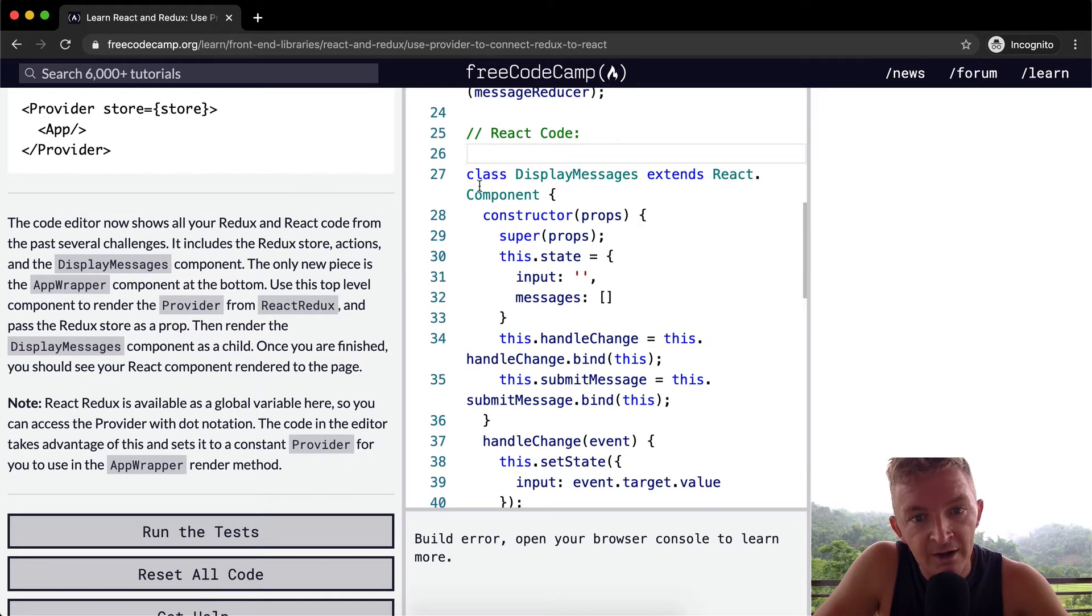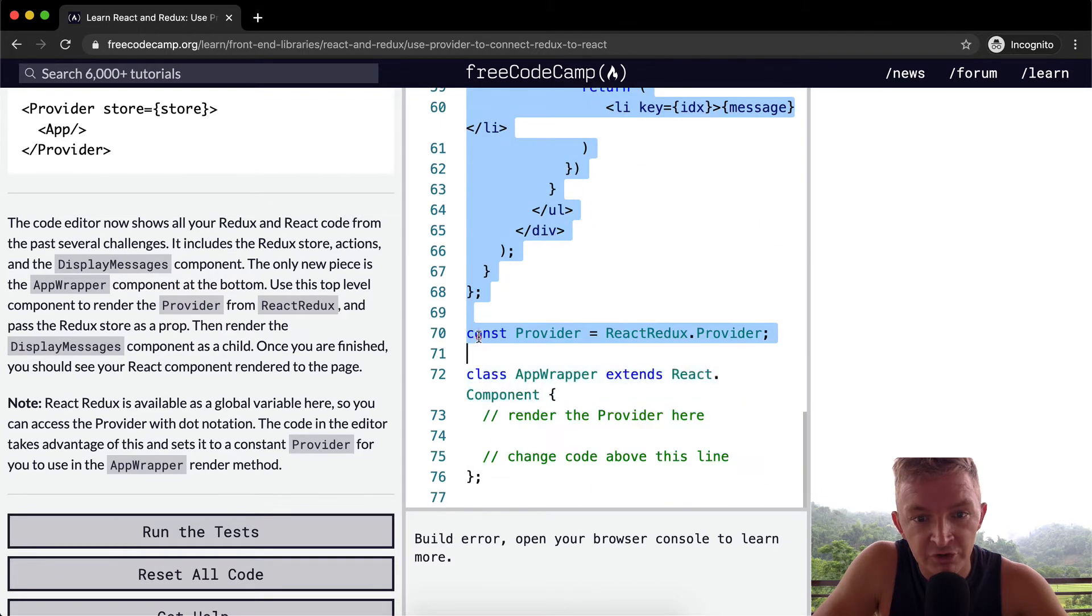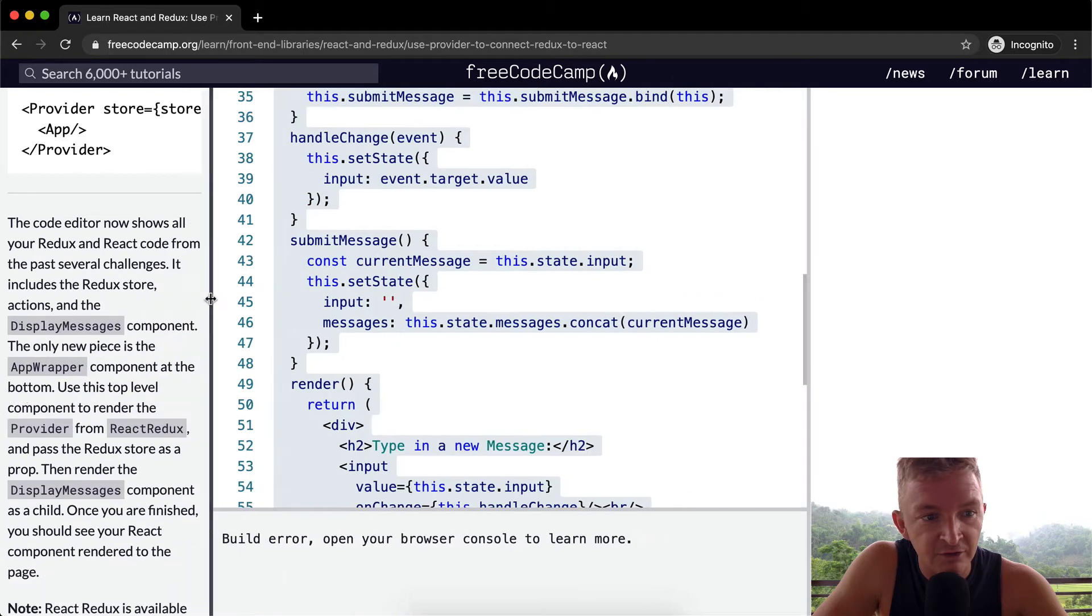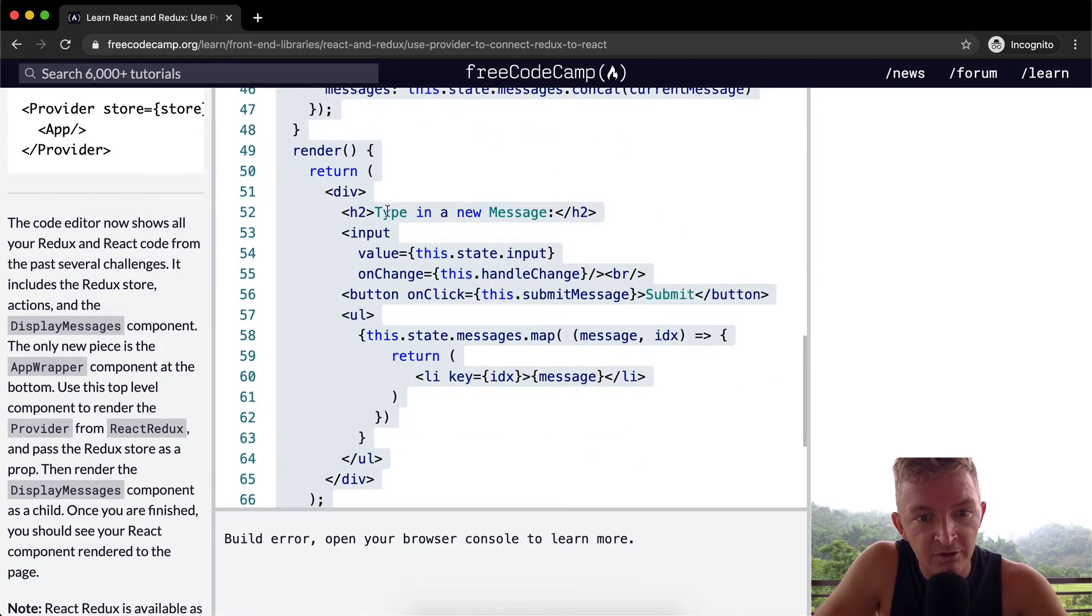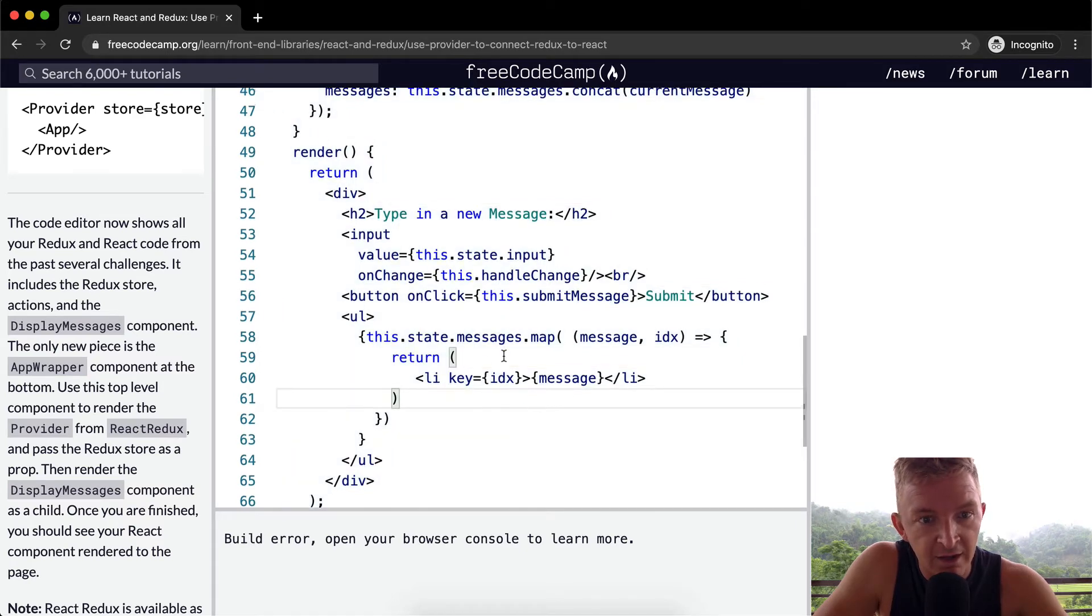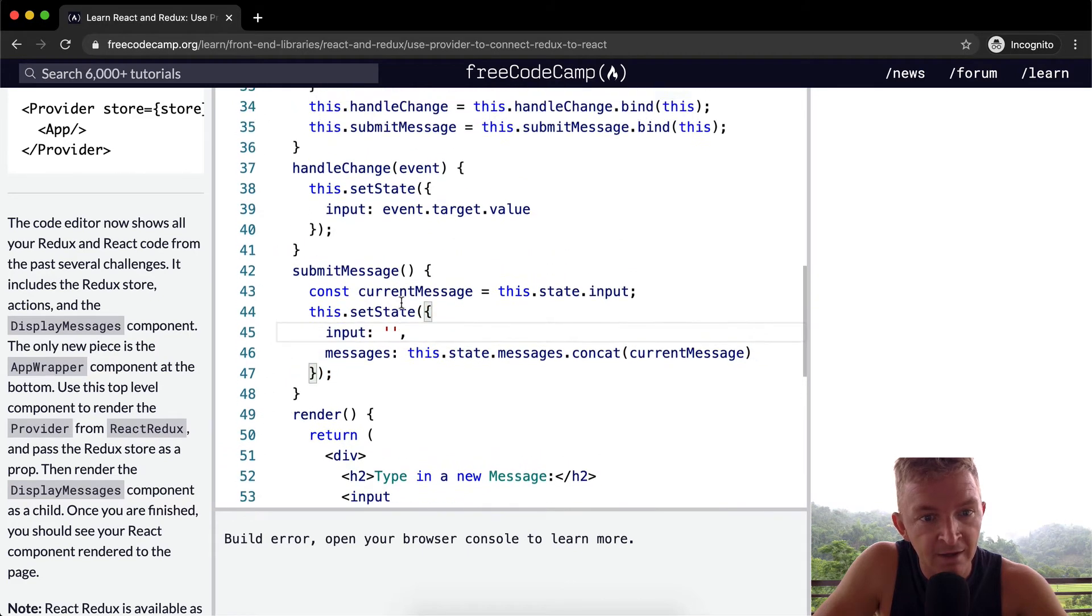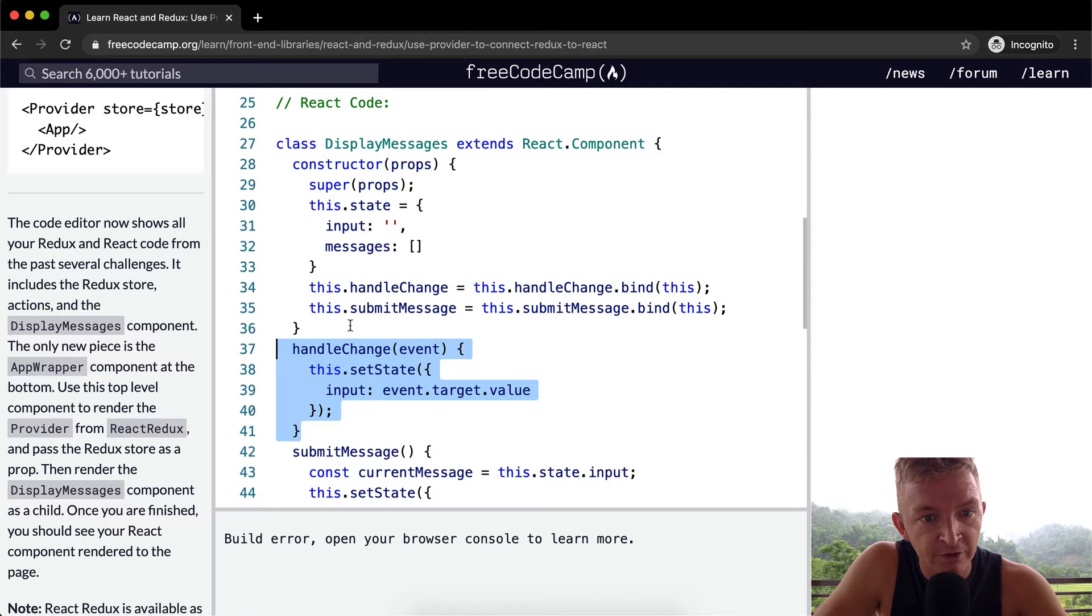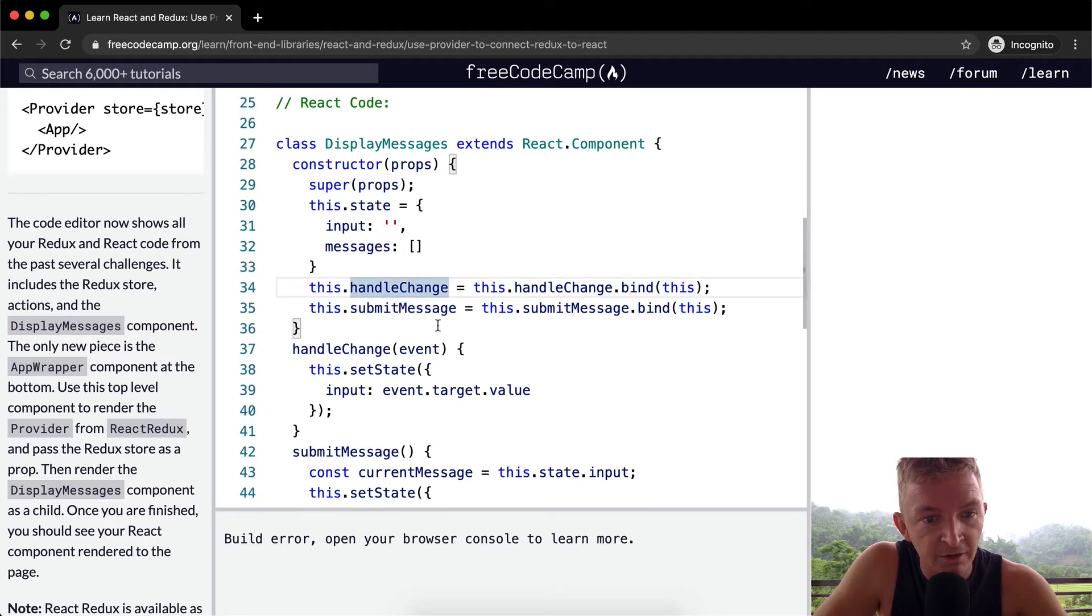In our React code, we've got this big display message component. I'll stretch this out so it's easier to see, this whole component just basically displays an input field and then as we enter messages, it saves them to here. And it does that using its component state. And it has some methods that you can use for handling the change. It has constructors here and then we're tying each of the actions to the component via this.